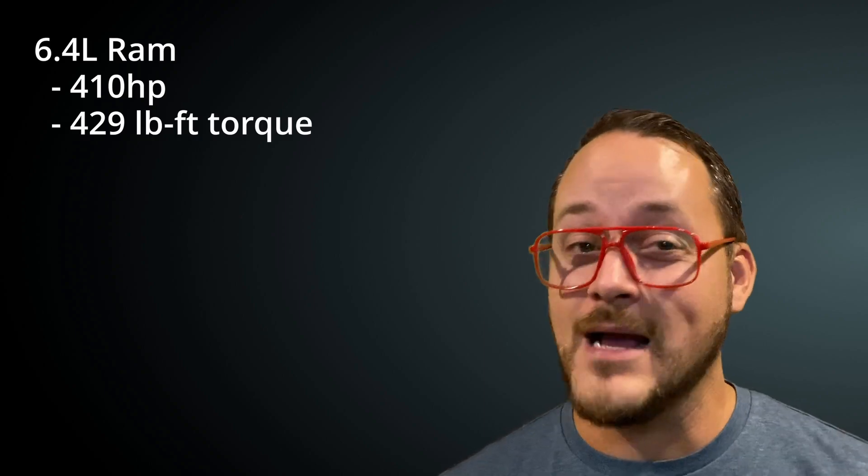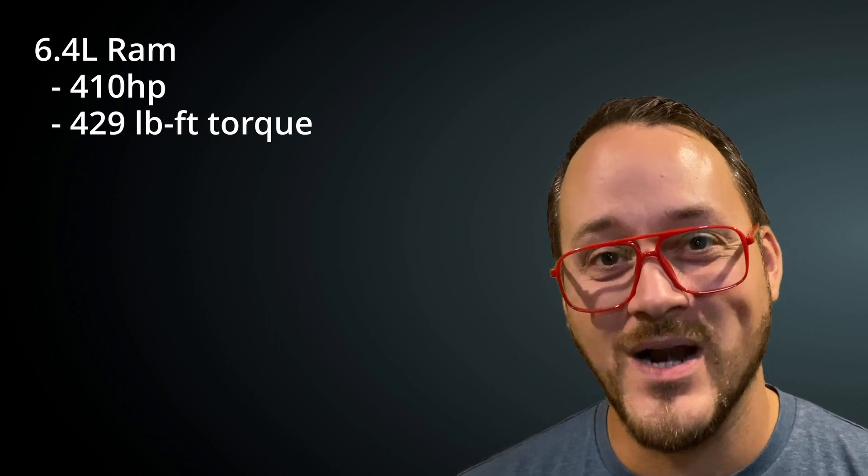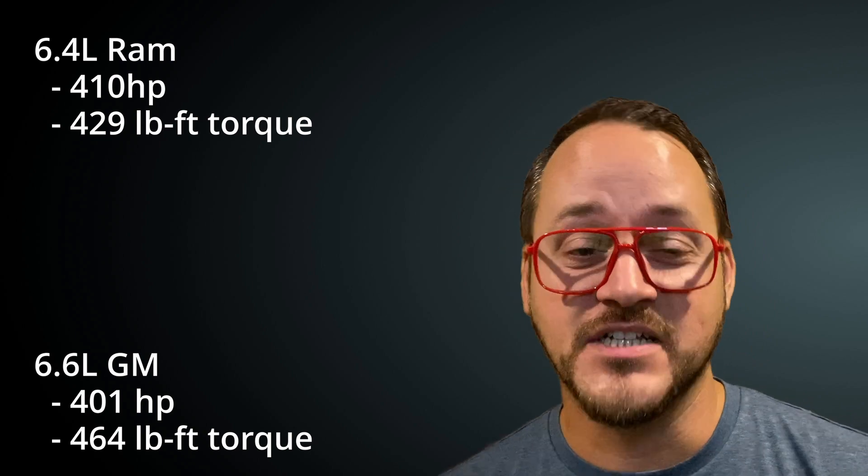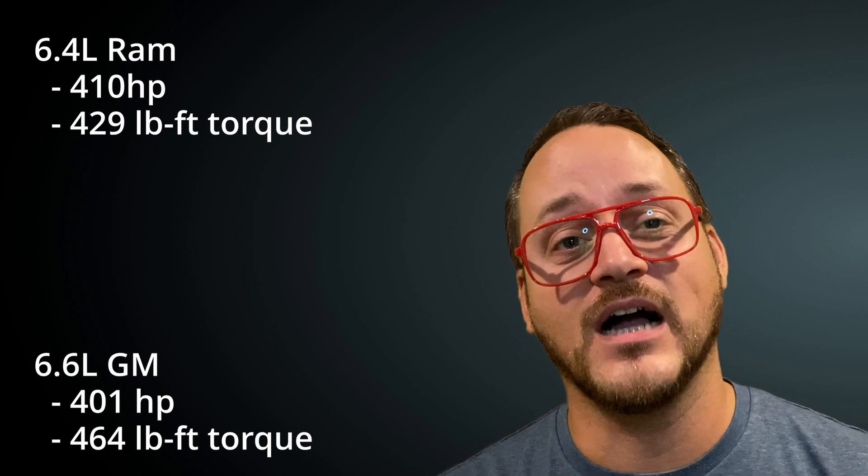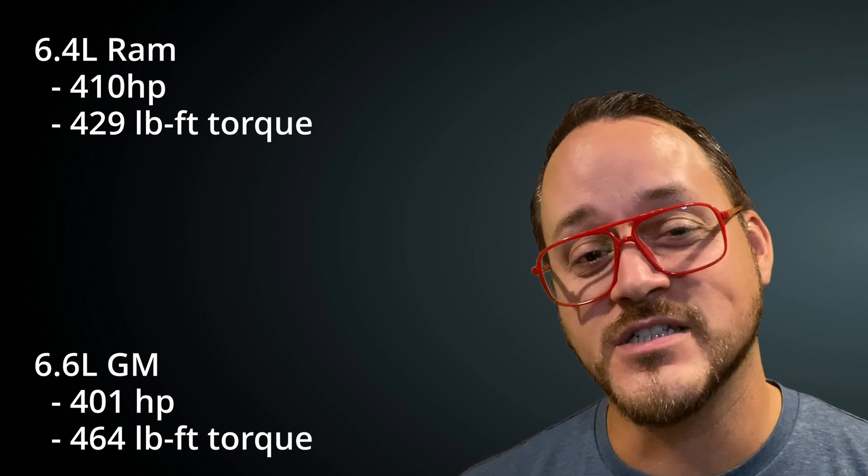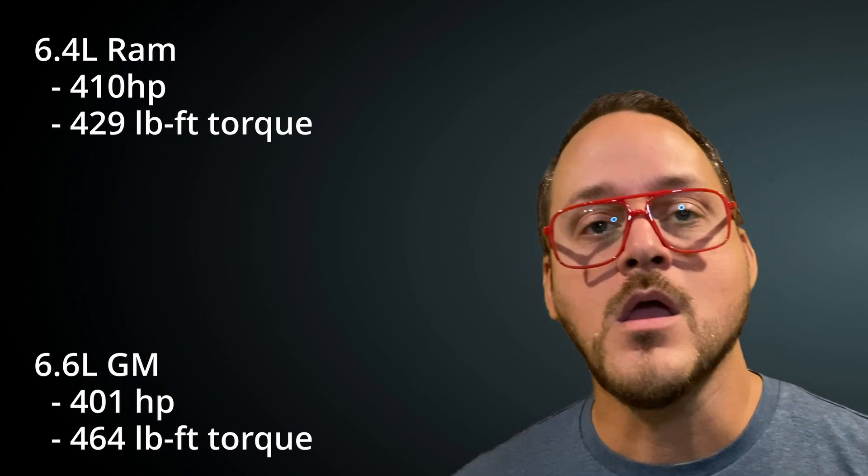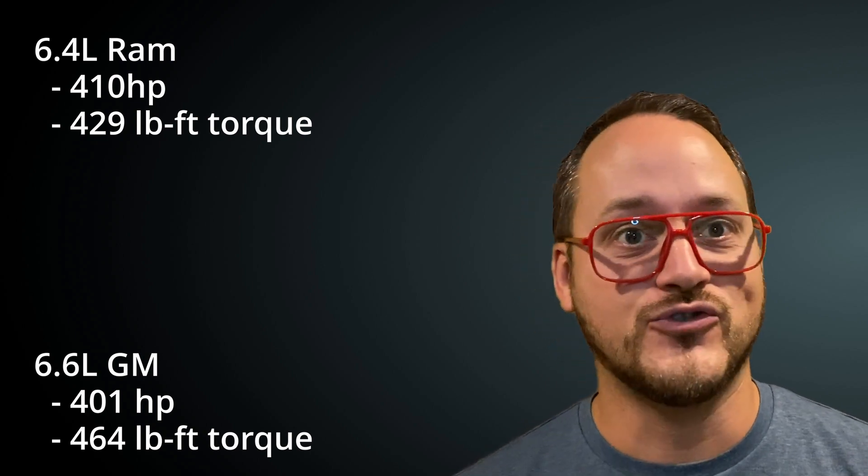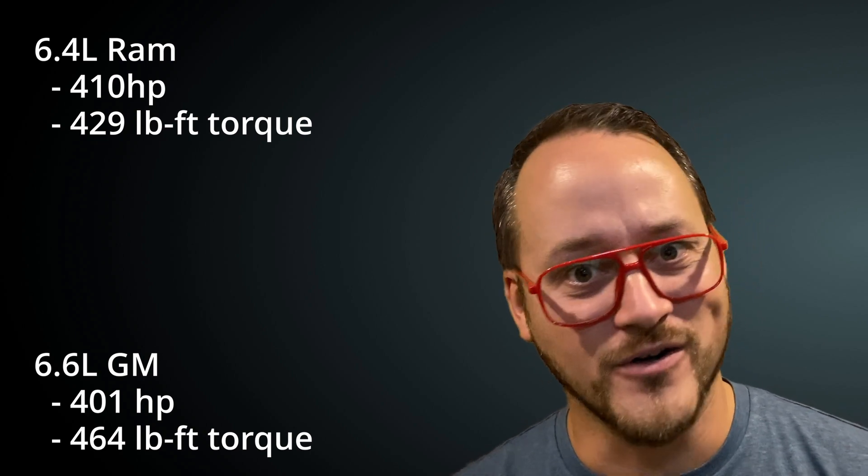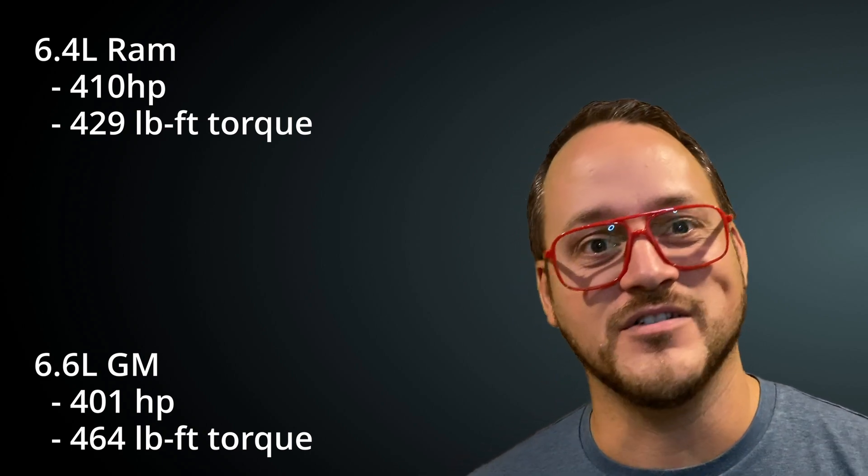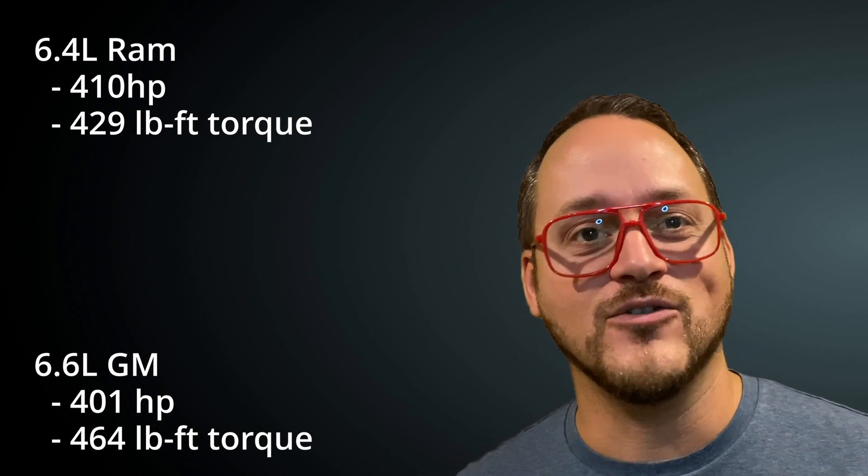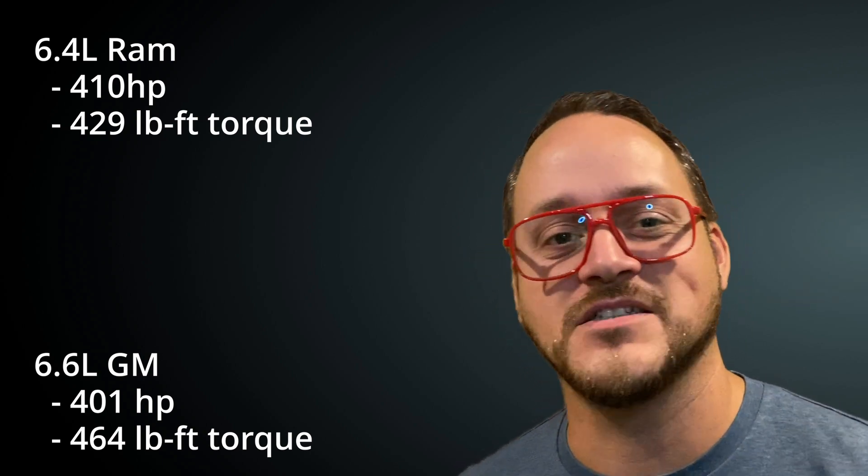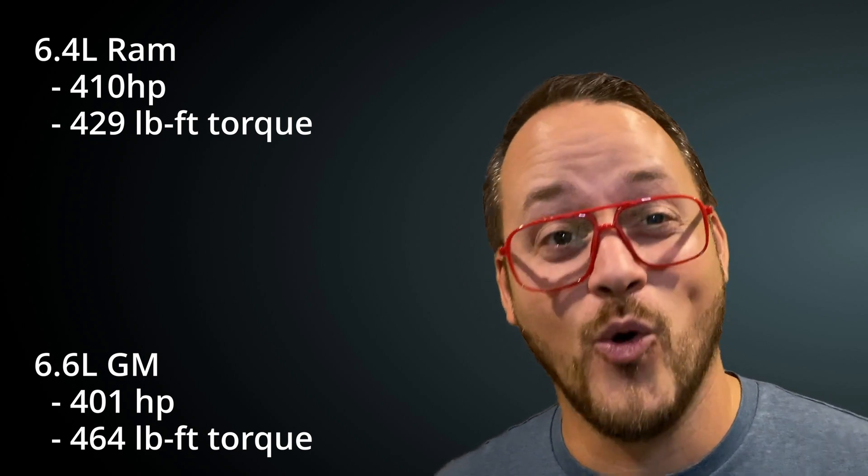The Ram 6.4 liter Hemi V8 puts out 410 horsepower and 429 pound feet of torque. The GM 6.6 liter V8 puts out 401 horsepower and 464 pound feet of torque. So the torque numbers on GM's gas are just too close to the 7.3, right? 464 pound feet of torque versus 475. I don't see Ford trying to bump past that GM just so they can have best in class standard torque.